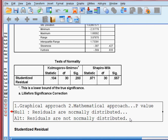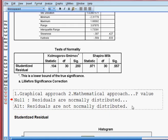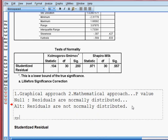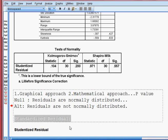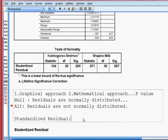Now, because I told you we have taken two residuals — one is studentized and one is standardized — I shall now check the standardized residual, whether this residual is normally distributed or not. Let me check that now.